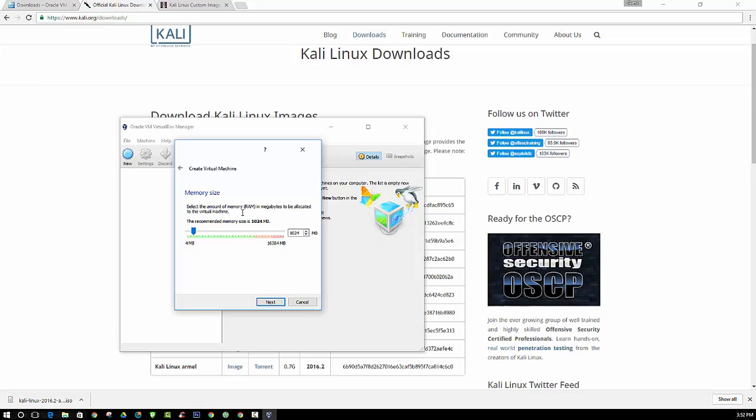Now as far as RAM goes, I always recommend at least 2 gigs. But that depends on how much RAM that you actually have on your computer. I currently have 16, so I could go up to 3 or more if I needed to. But for the purposes of this video, we are going to just use 2 gigabytes.